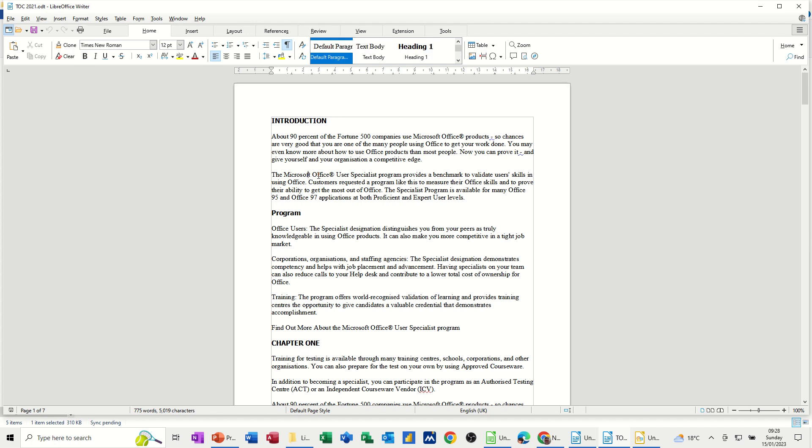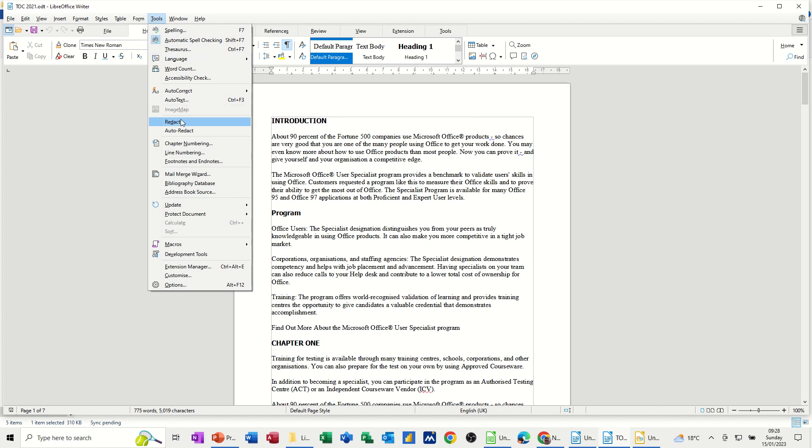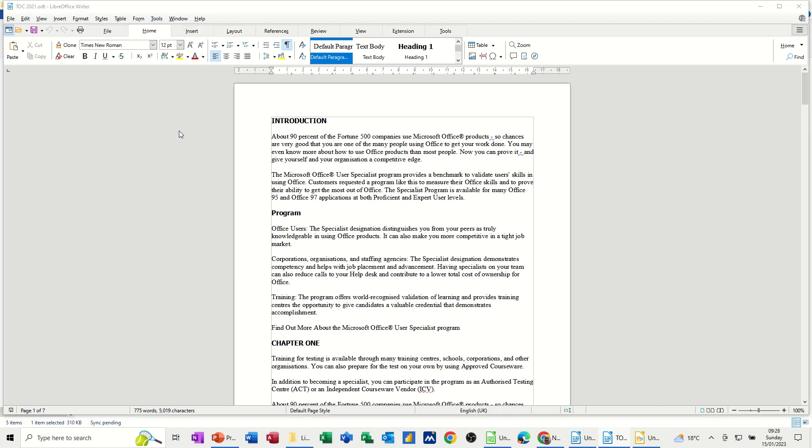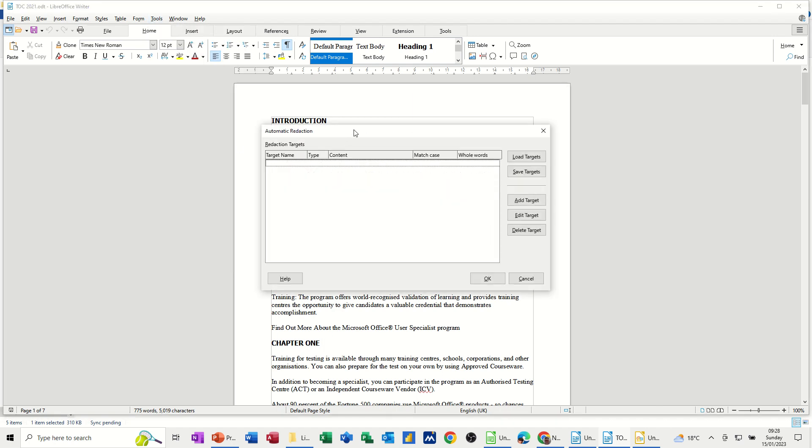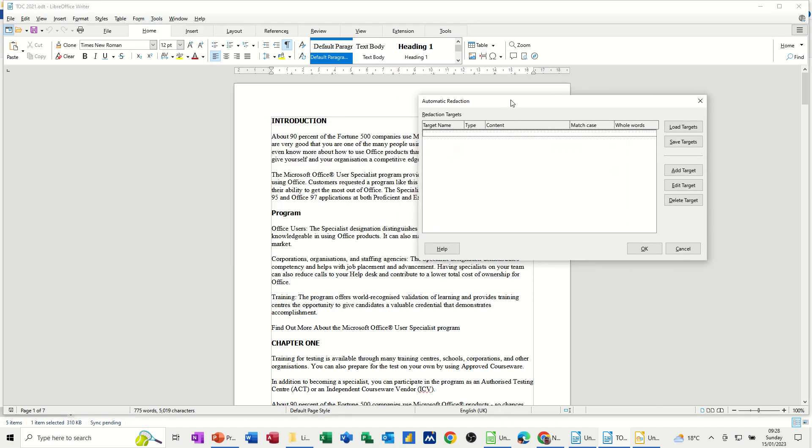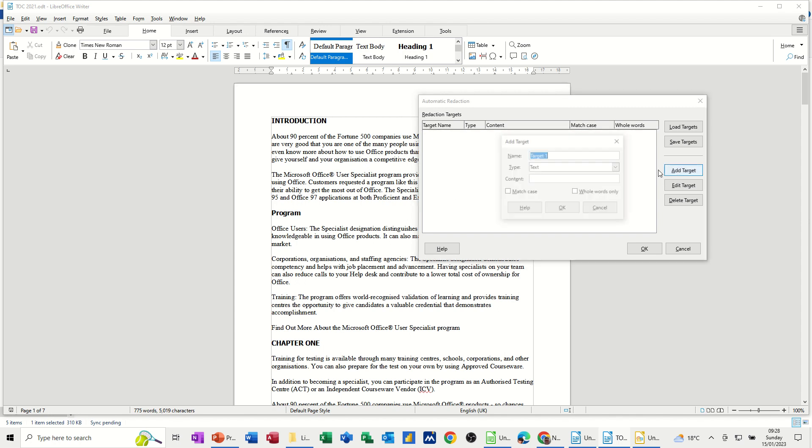This option. Click on that. So this is if you've got lots of things you want to hide. So Microsoft's repeated quite a lot in this document. So I'm going to add a target.